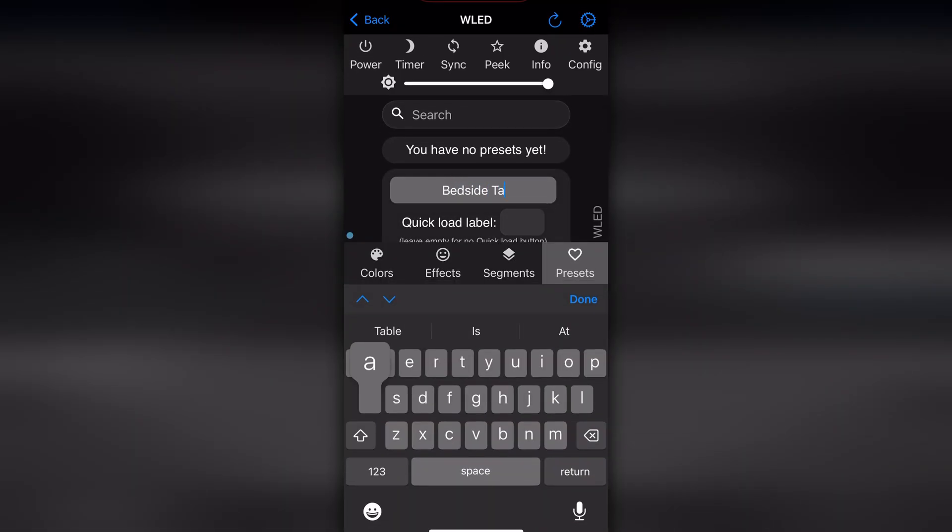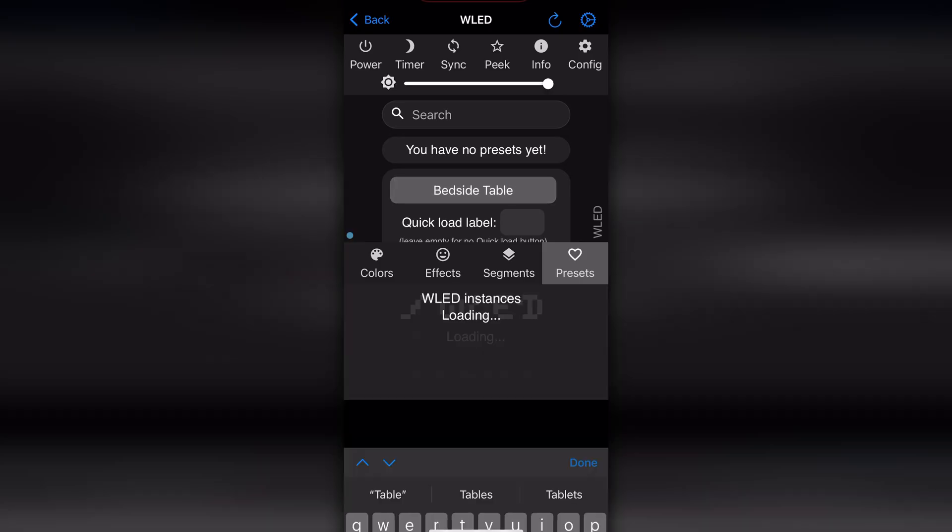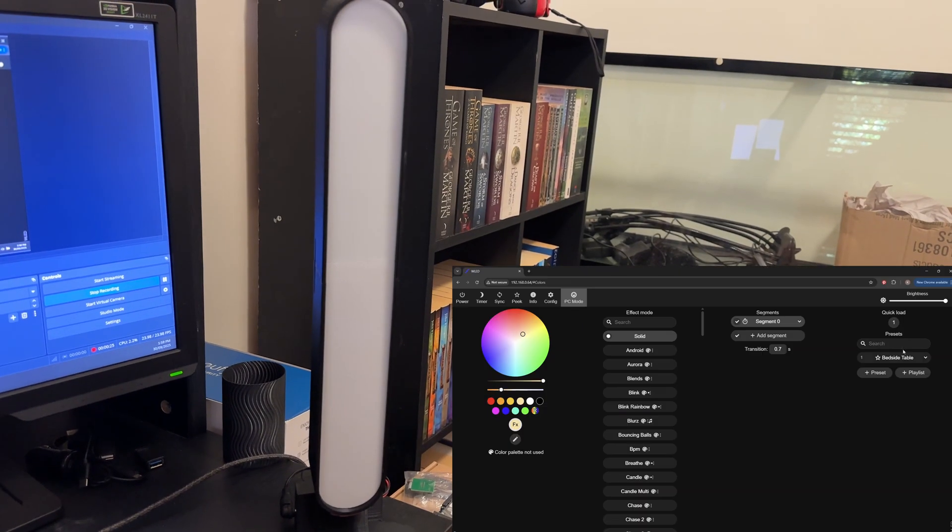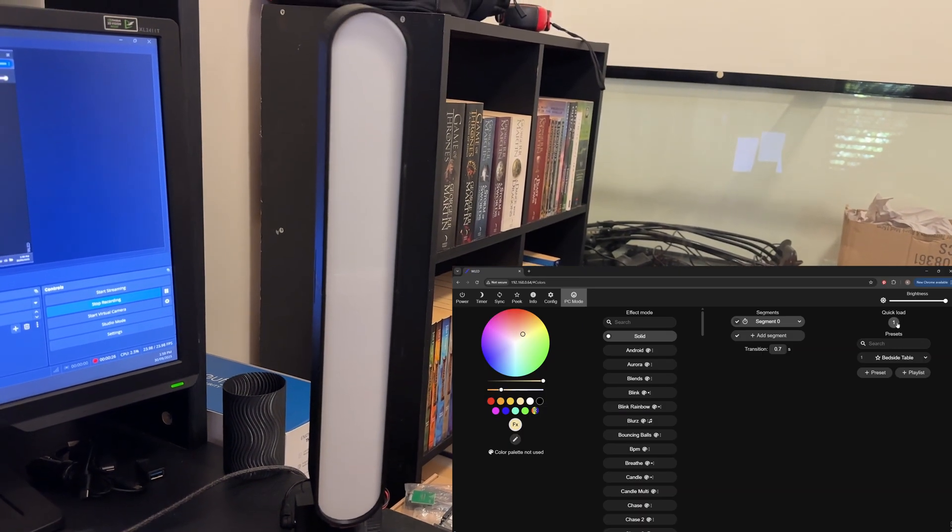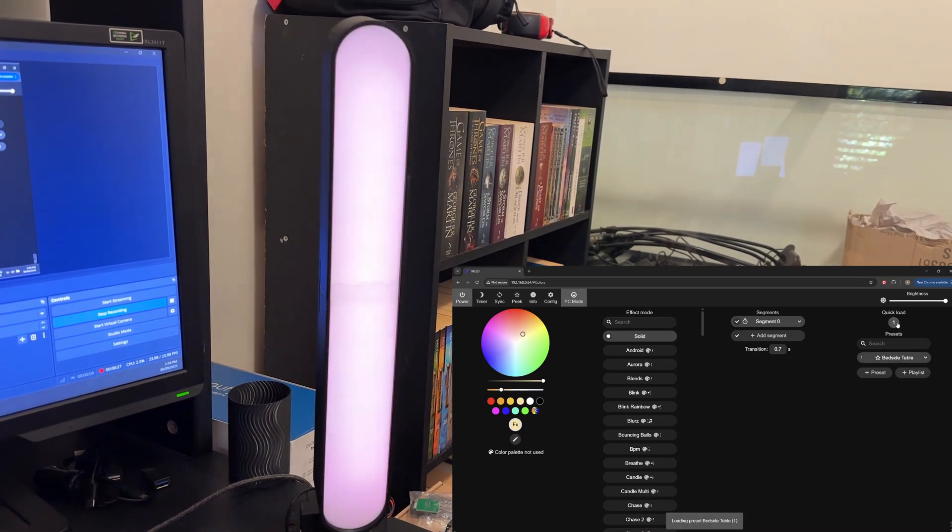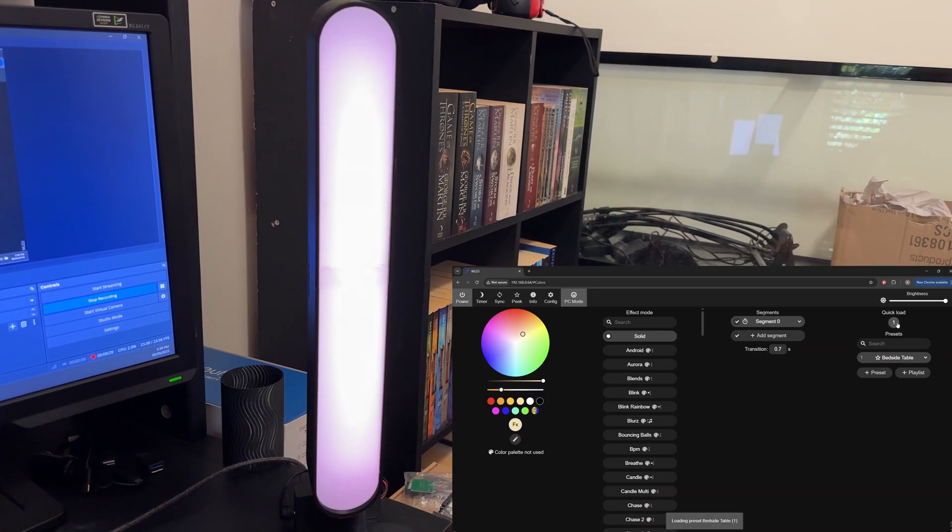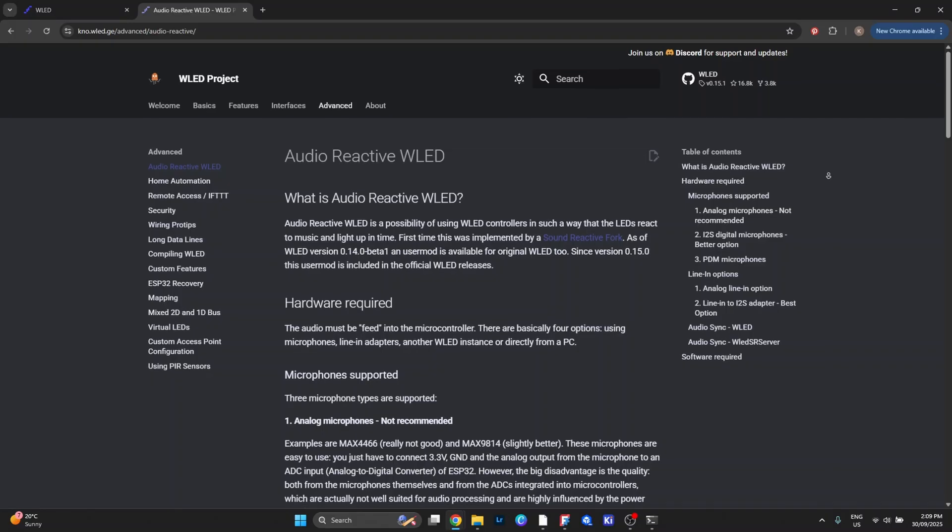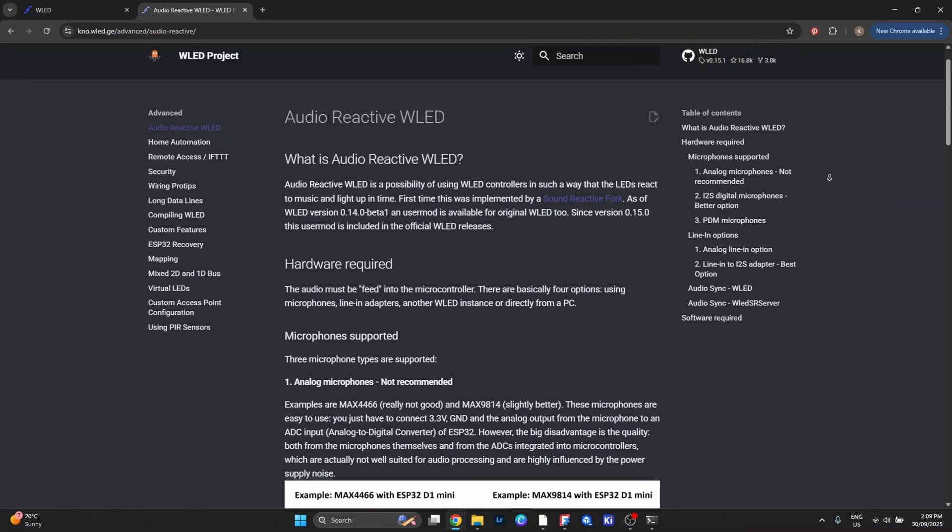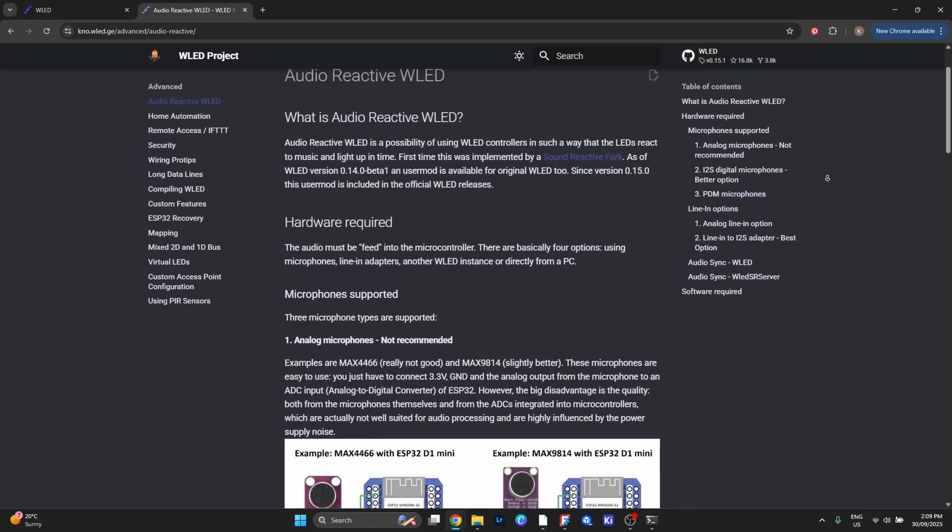For example, you might have a warm white preset for use as a desk lamp, a nightlight setting for evenings, and then something more dynamic like party mode when you want a bit of color and movement.